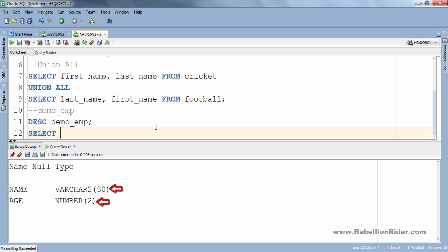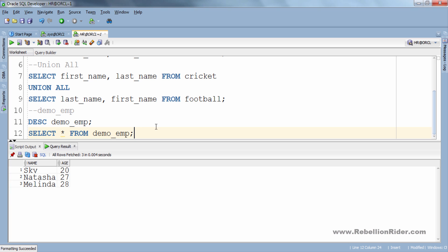I have also populated this table and here are the rows of this table. Let's write a query using this table demo_emp and table football and perform the UNION set operator.